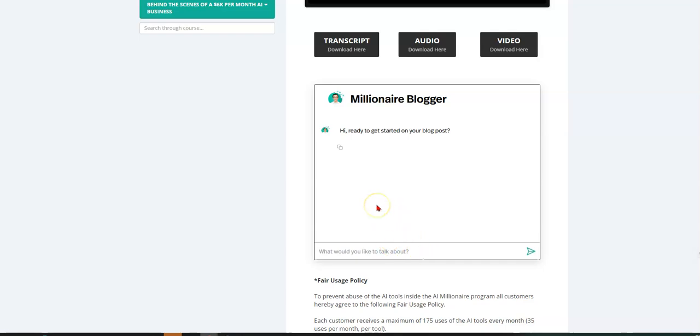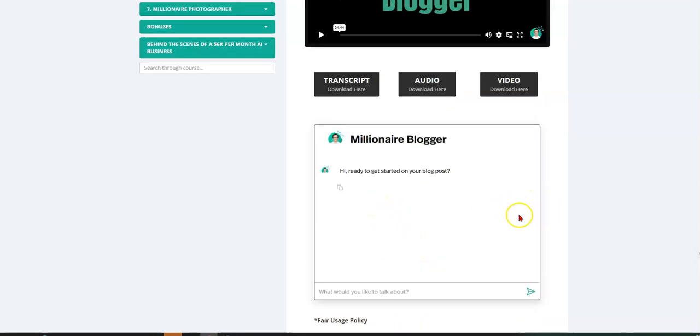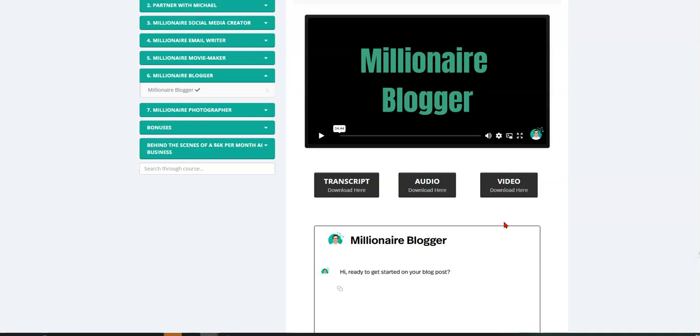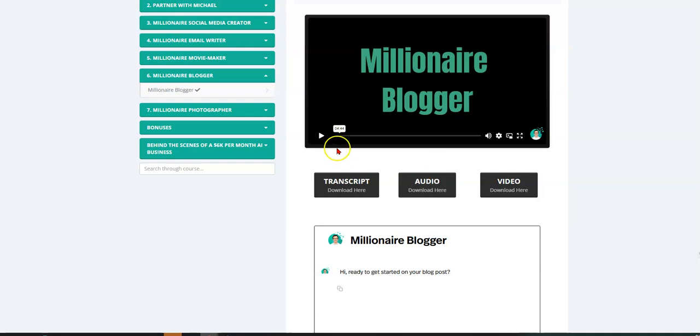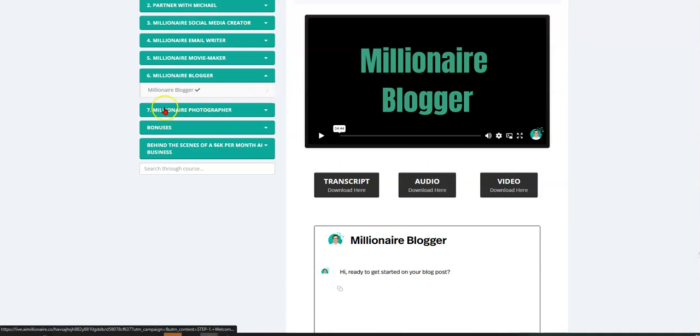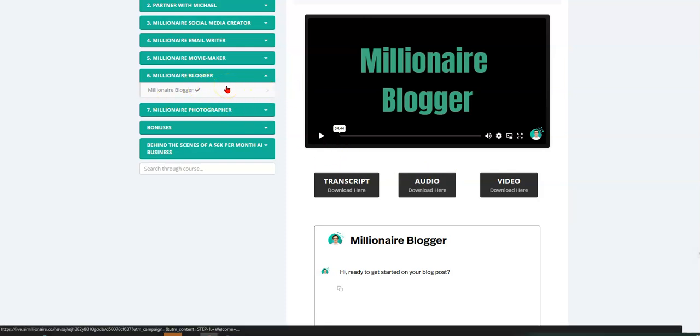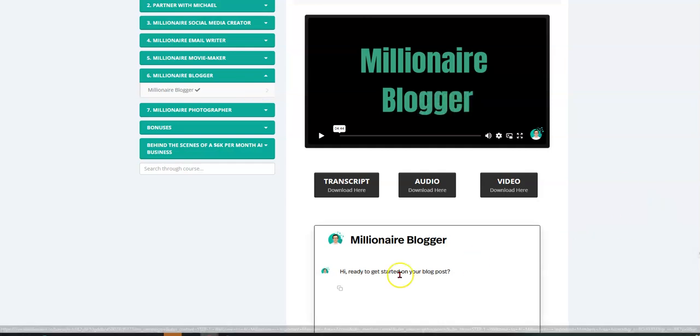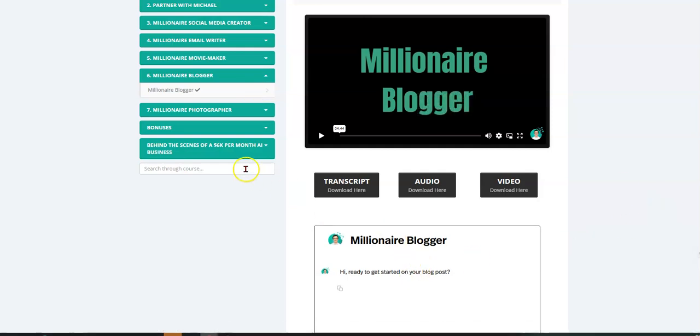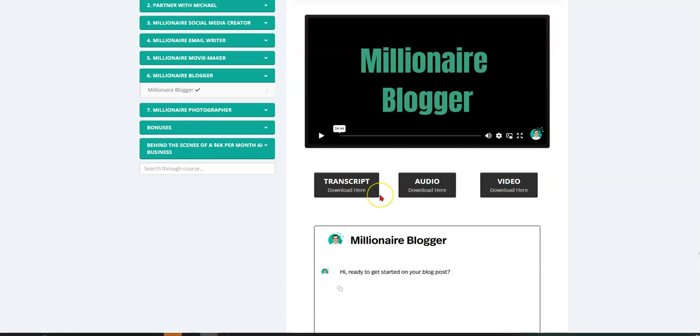Then you also have a millionaire blogger, same concept. You're using AI. You type in what you want to talk about, and it will create a whole blog article right here. Like I said, this is all in one, in one section. This is all on one platform. So you don't got to go to chat GTP. You don't got to float around and try to do, you don't got to pay for all of these other tools. They're all in one place. Right.